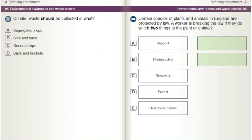On site, waste should be collected in what? A) Segregated skips. B) Bins and bays. C) General skips. D) Bays and buckets.